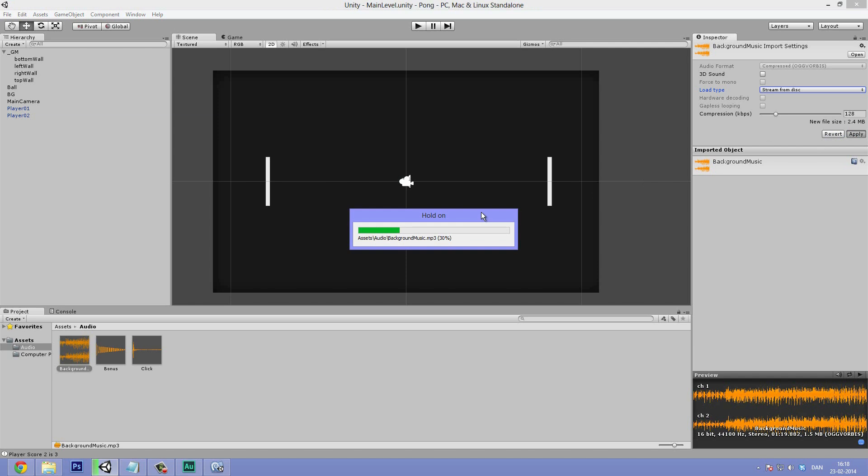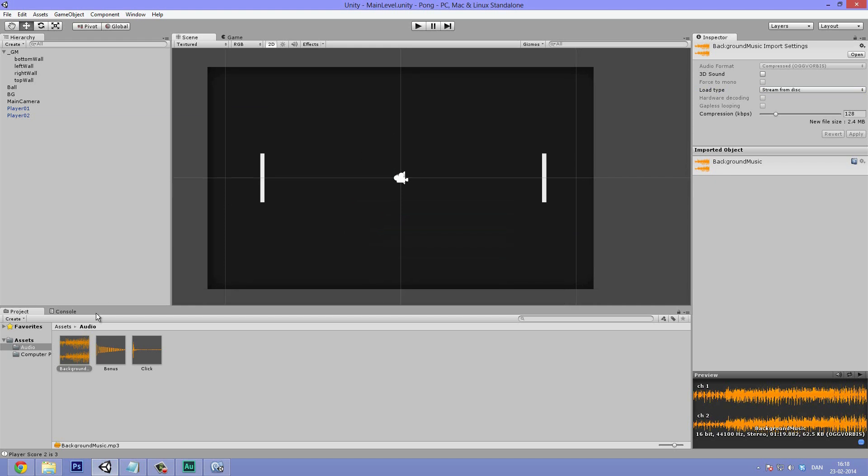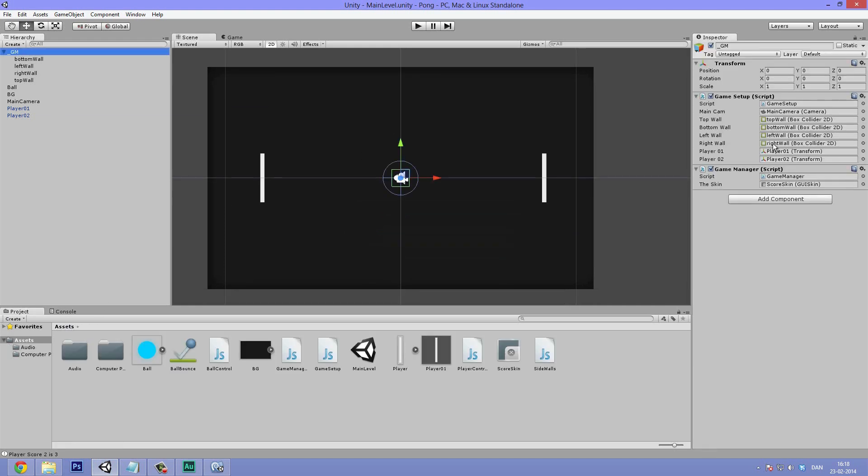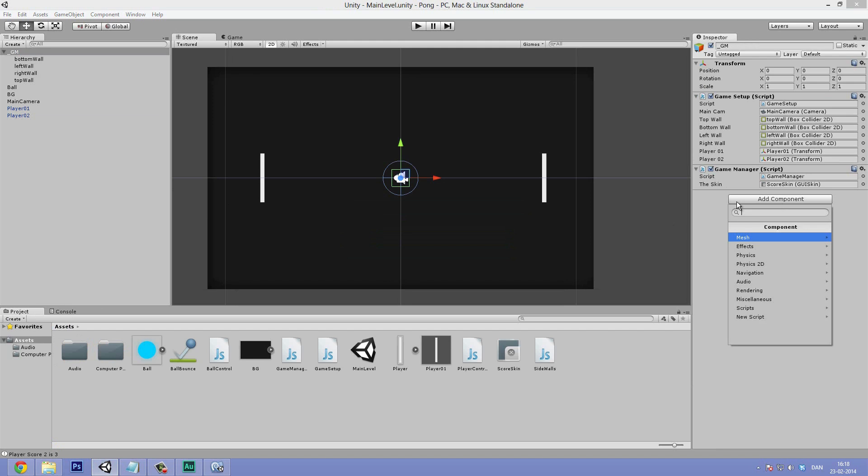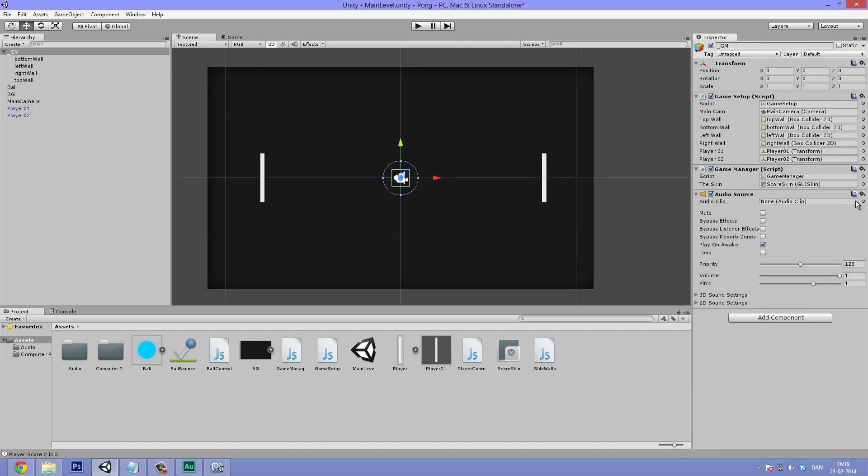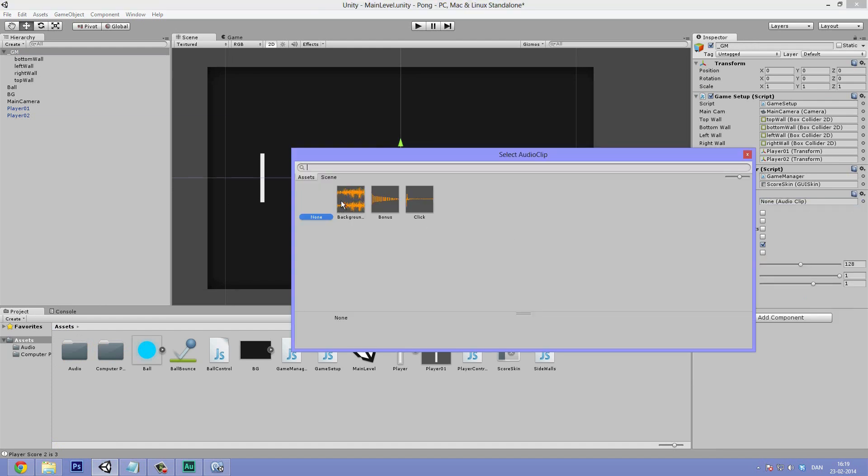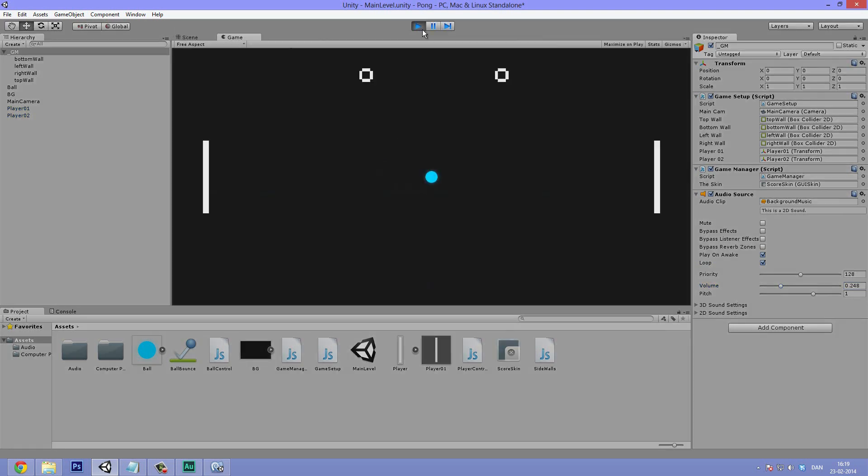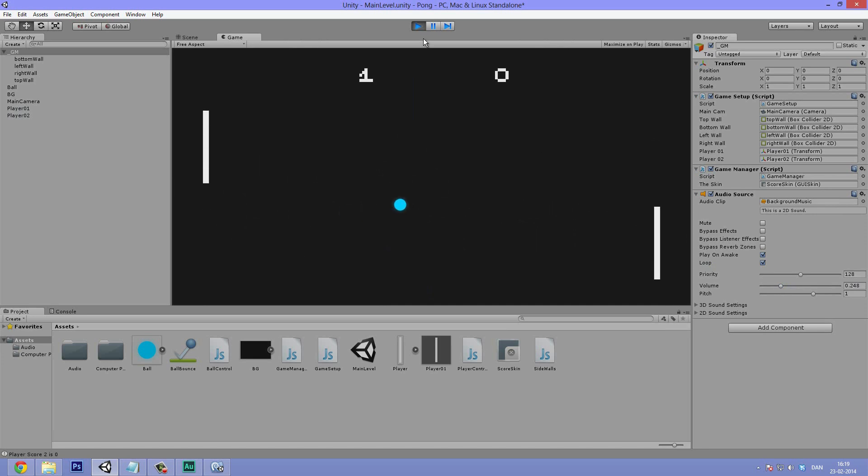Then just bump down the volume a lot. Background music does not need to be too loud. Let's hear now. I actually think that's pretty awesome.